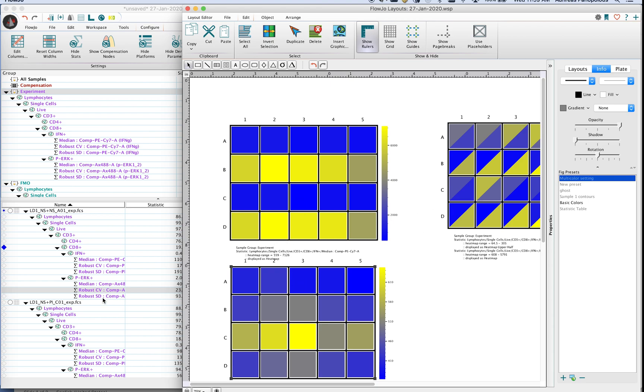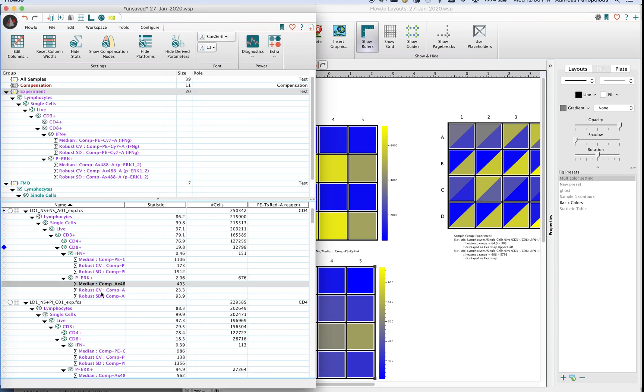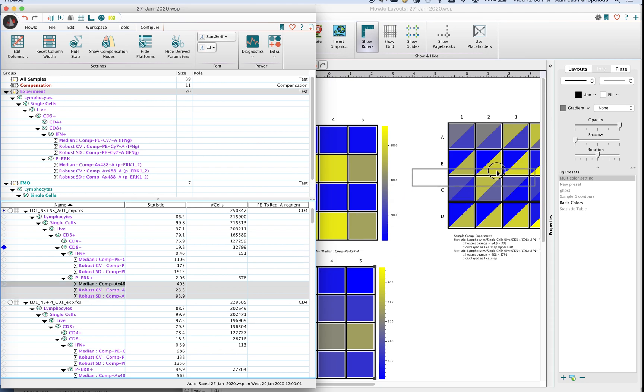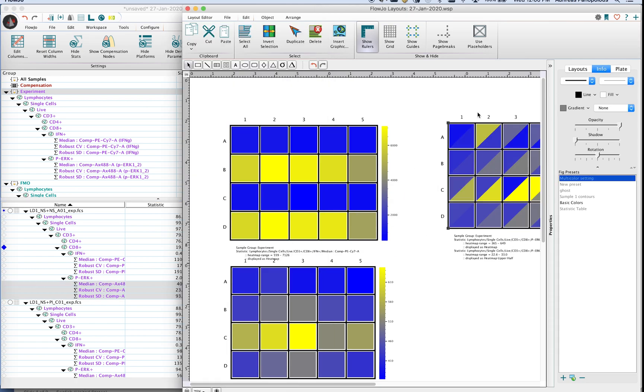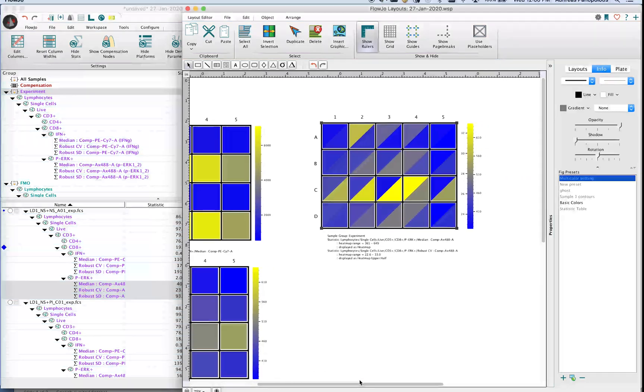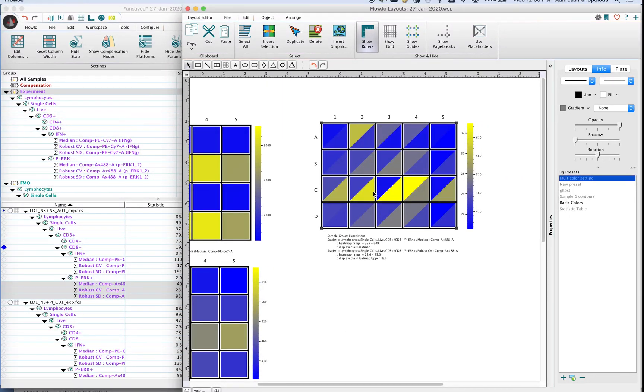However there is an upper limit of 11 statistics total per plate. But again if you're using the heat map option you can only visualize them two at a time.